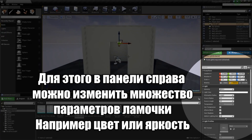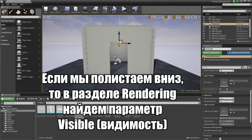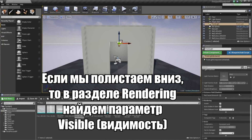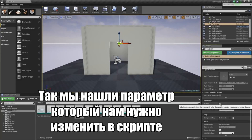How do we turn this light on and off? If we go to the Details panel, there are all kinds of settings for this light — we can change the light color, intensity, etc. If we scroll down to the Rendering section, there is an option for Visible. It is currently checked. If we uncheck this, watch what happens: it turns off. This is the property that we want to affect through Blueprint Script.